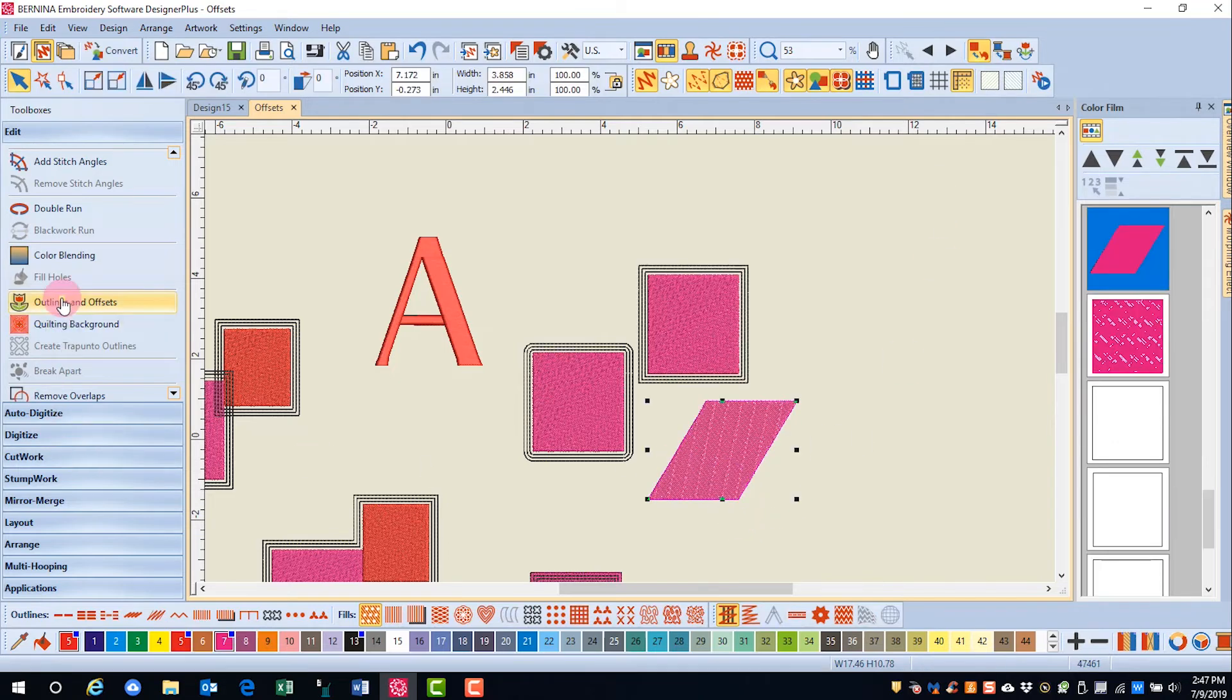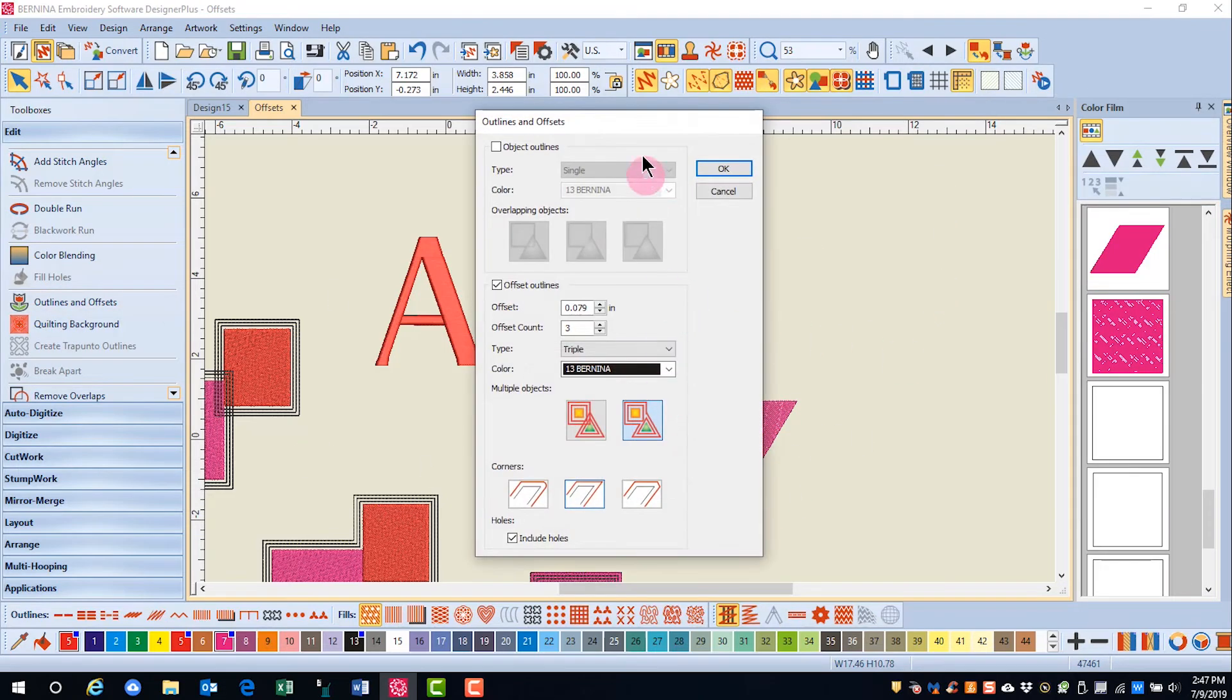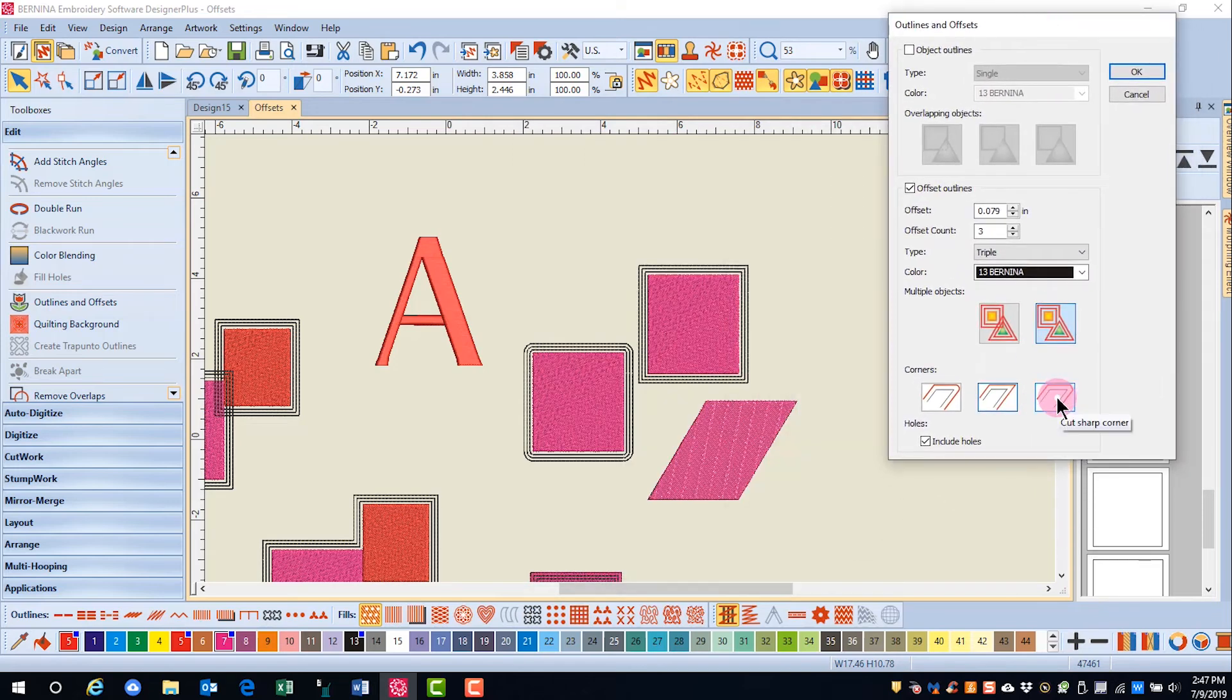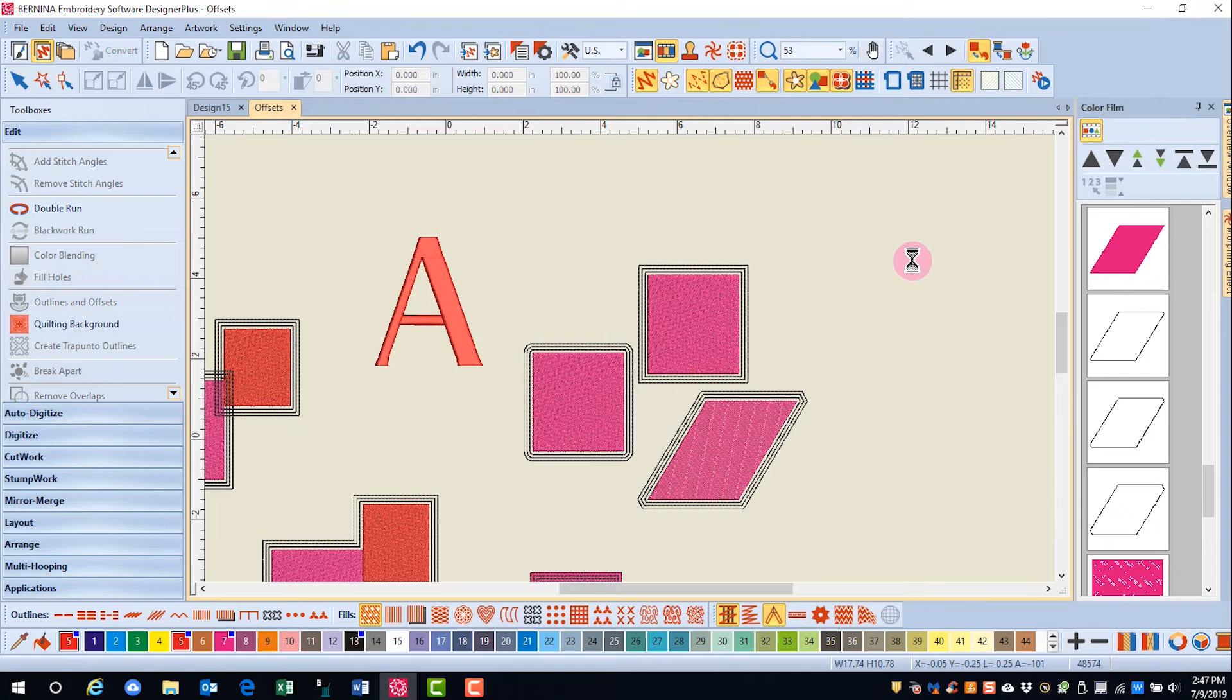And there's one more, and this is called cut sharp corners. With this type of offset outline, it will cut any acute angle so that it won't get too pointy at the corners.